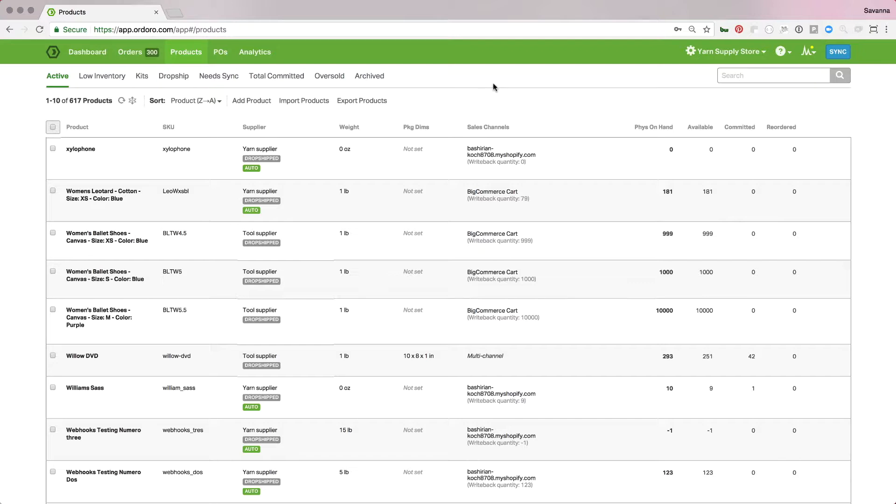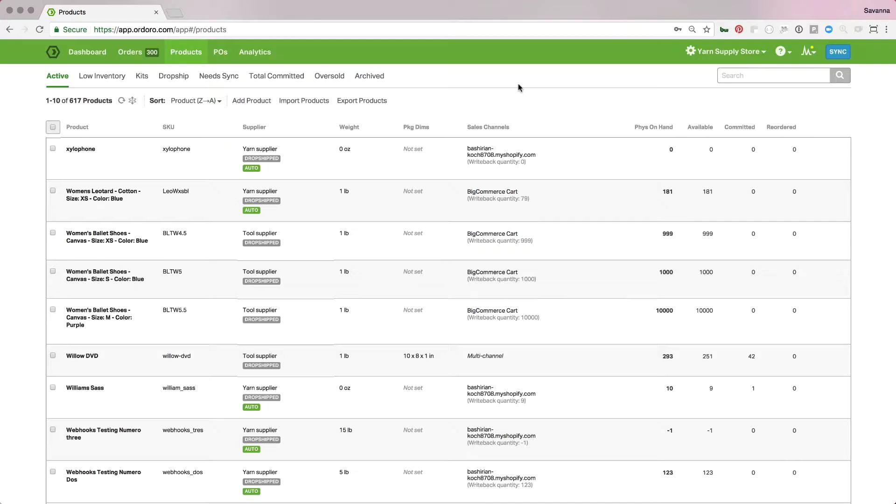The first way that I'm going to mention getting UPCs into your Orduro account is if you actually have those already set up on your sales channel. If your sales channel has a field for that, when you connect your products and it first imports, it will import that UPC if it's there on that first import. So maybe you have that set up already and you don't even have to manually do it within your Orduro account, that's great.